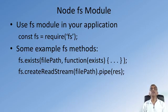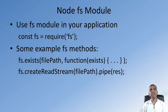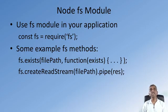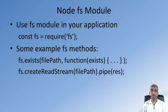Similarly, you can read from the file by creating a read stream given the file path. You can say fs.createReadStream with the file path and this can be piped into the response message.